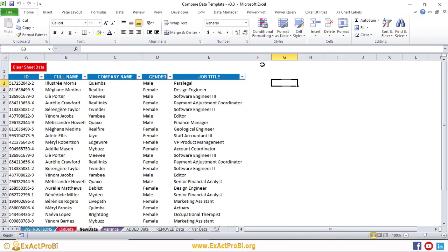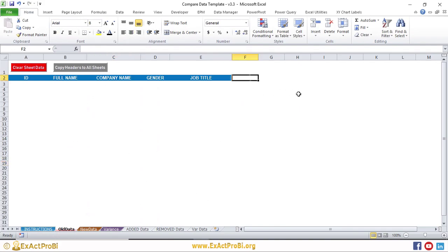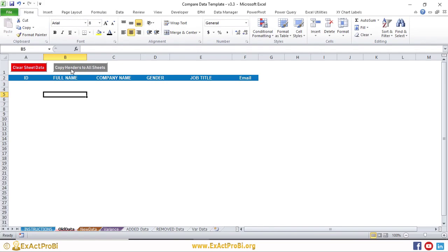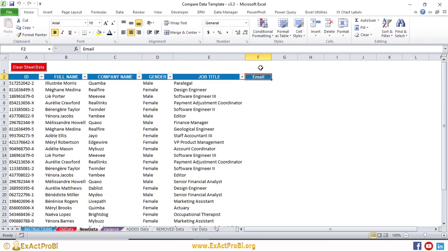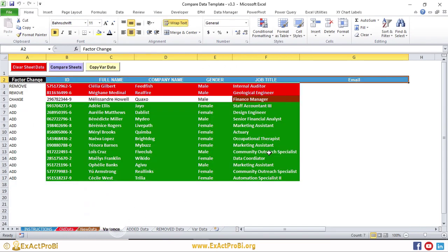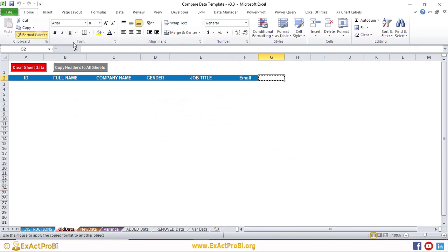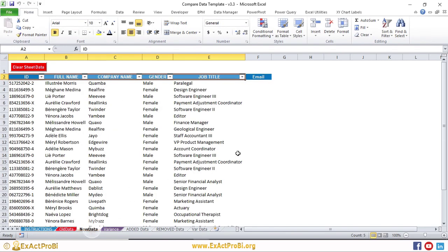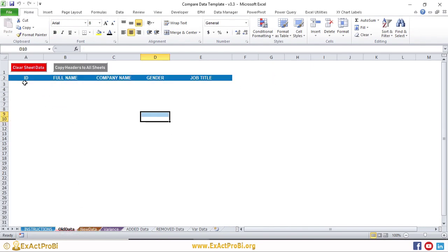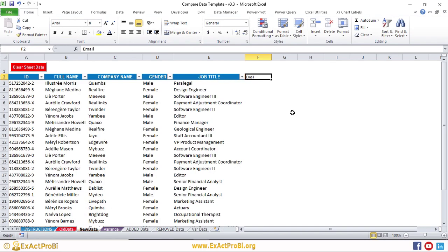If you have additional columns already in other sheets, you need to manually remove them by clearing the content and formatting. For example, if I add an 'Email' column and click 'Copy Headers to All Sheets,' the email column will appear in the New Data and Variance sheets too. To remove it, you must clear the content and formatting manually, because the macro selects up to the last non-empty cell — in this case, Job Title.